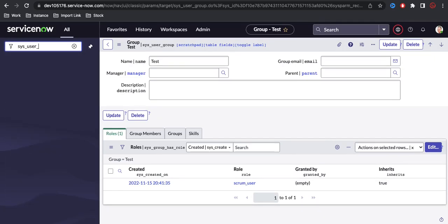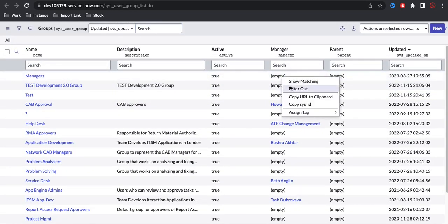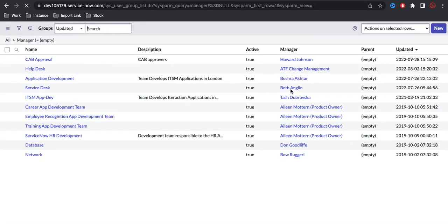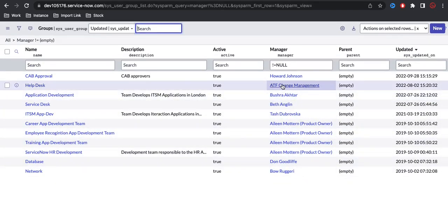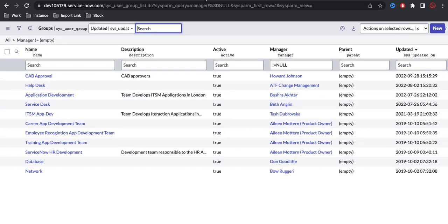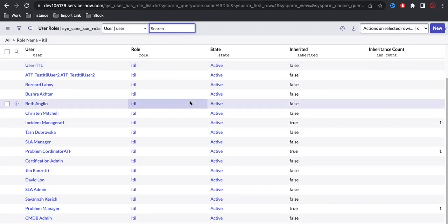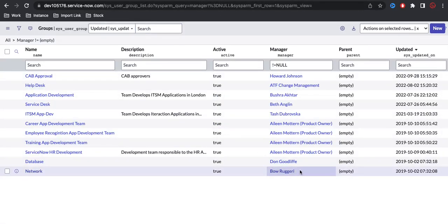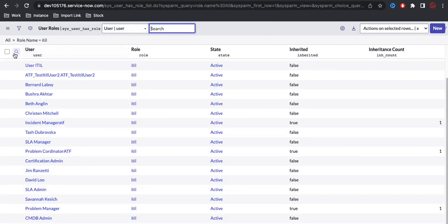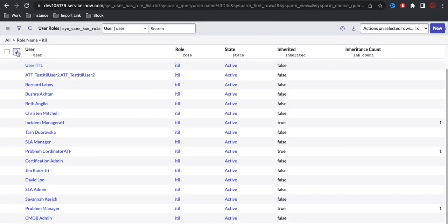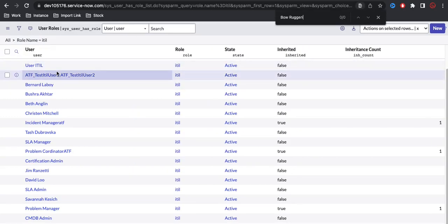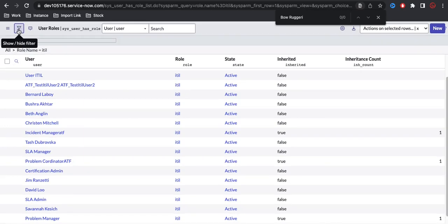The second criteria: among those 66 users, I need to go back to sys_user_group. If I open any group and filter, I can see the members. Within the 66 ITIL users, if a user is already listed as a manager of a group, I should not be able to select that user.